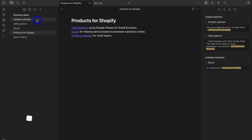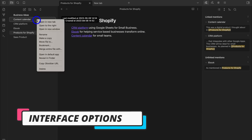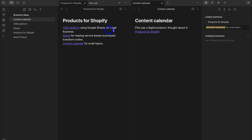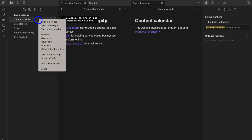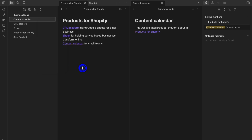If I navigate to the notes panel on the right-hand side and right-click, I have a few options: open a new tab, or open to the right. Clicking 'open to the right' opens both notes side by side. I can also right-click and open a new window, make a copy, or move the file.